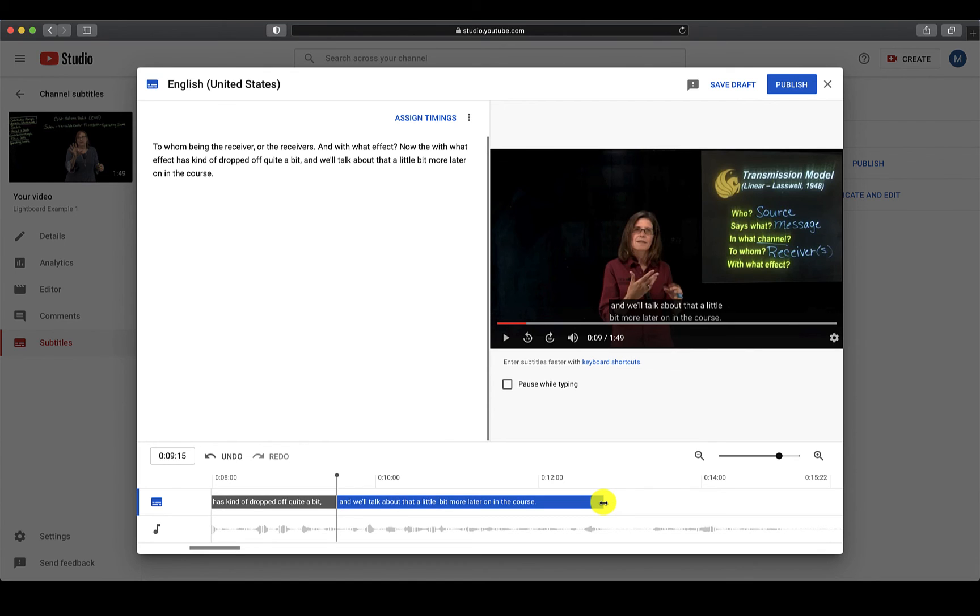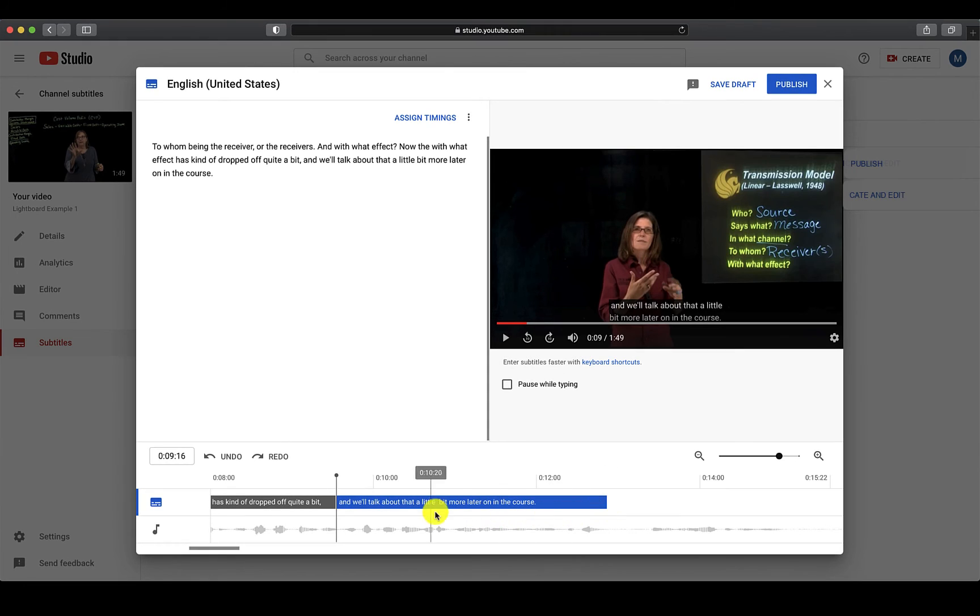Then click and drag the box either to the right to increase the amount of time or to the left to decrease the amount of time. This works the same if you need to adjust the beginning of the caption box as well.